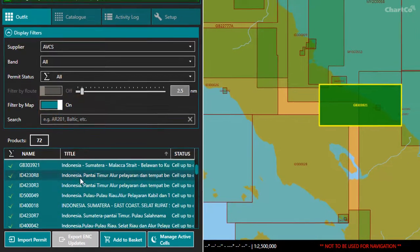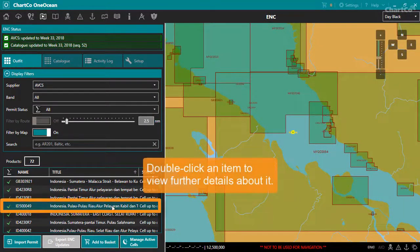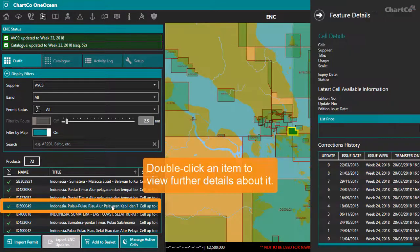In many OneOcean modules, you can double-click an item to open a panel on the right that gives further information about it.